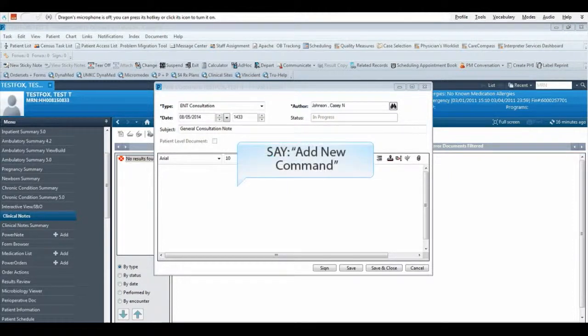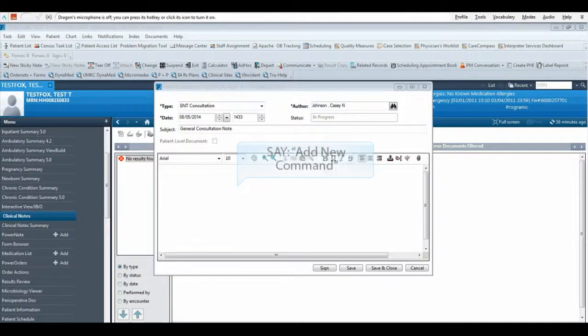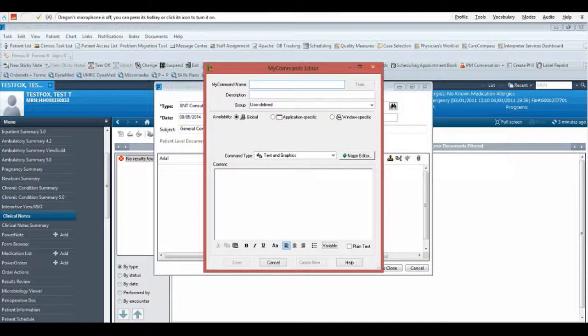To begin creating your template command, say add new command. A new command window should appear.